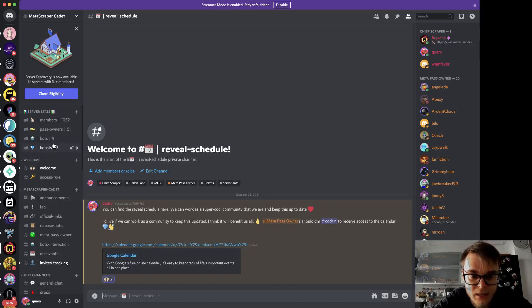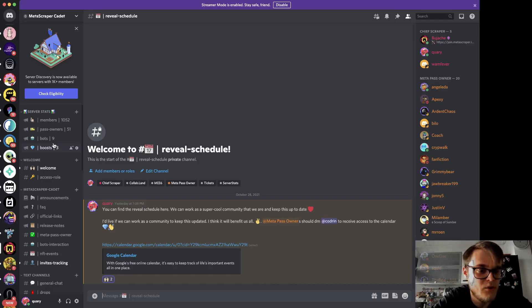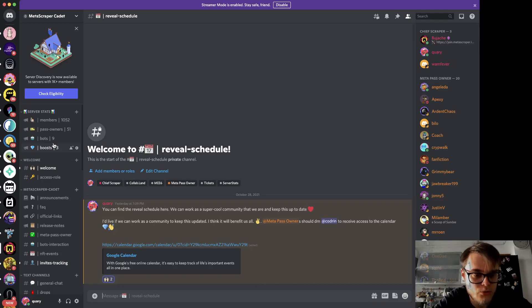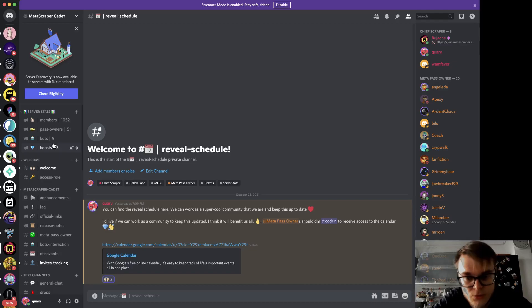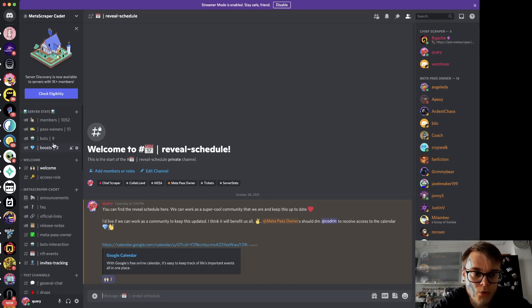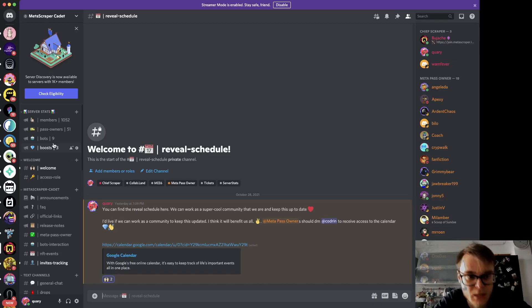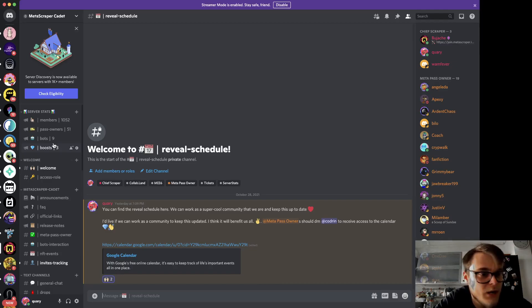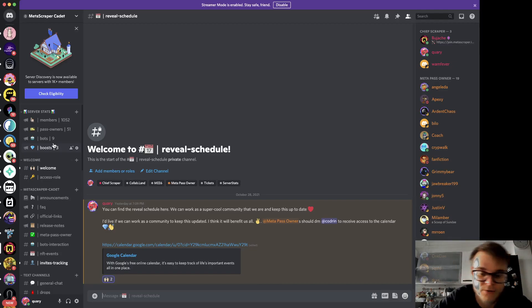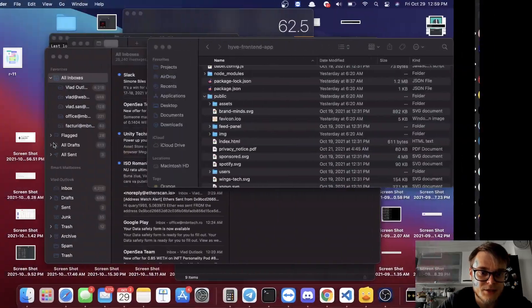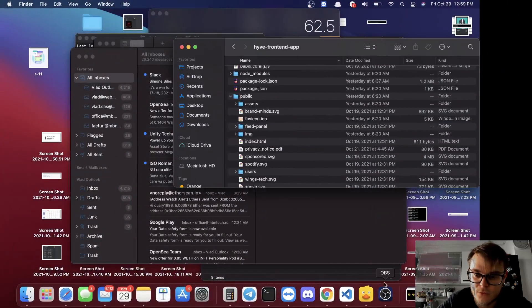If you want to join the Discord, click the link in the description. I'm looking forward to having you there. If you want to buy the pass, you can do so on OpenSea or on join.metascraper.io. Thank you guys and I'm looking forward to having you here. Cheers.